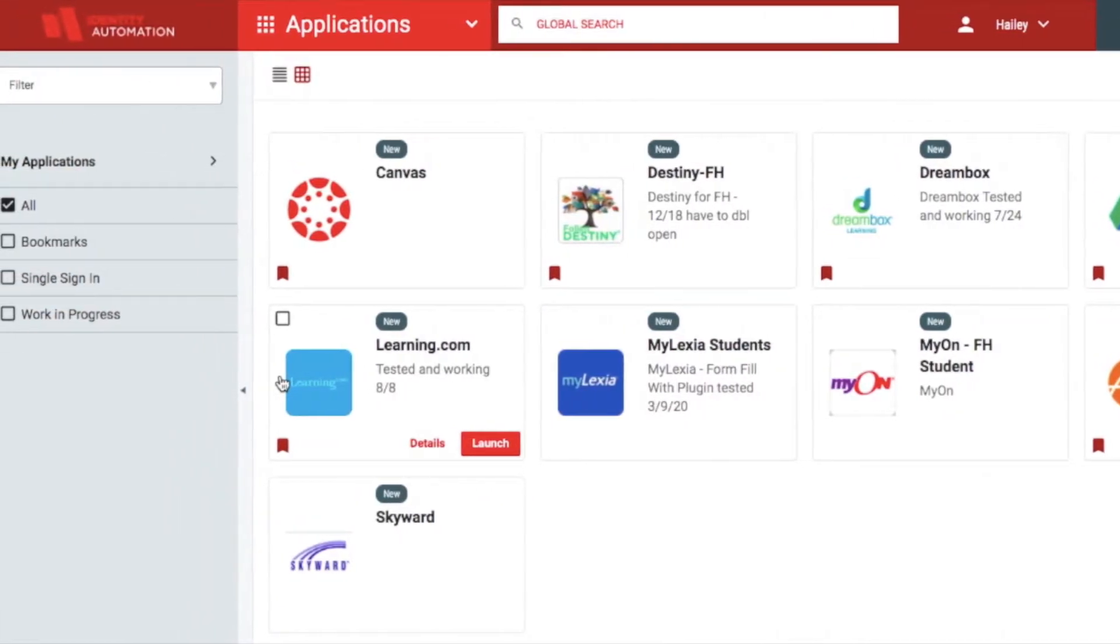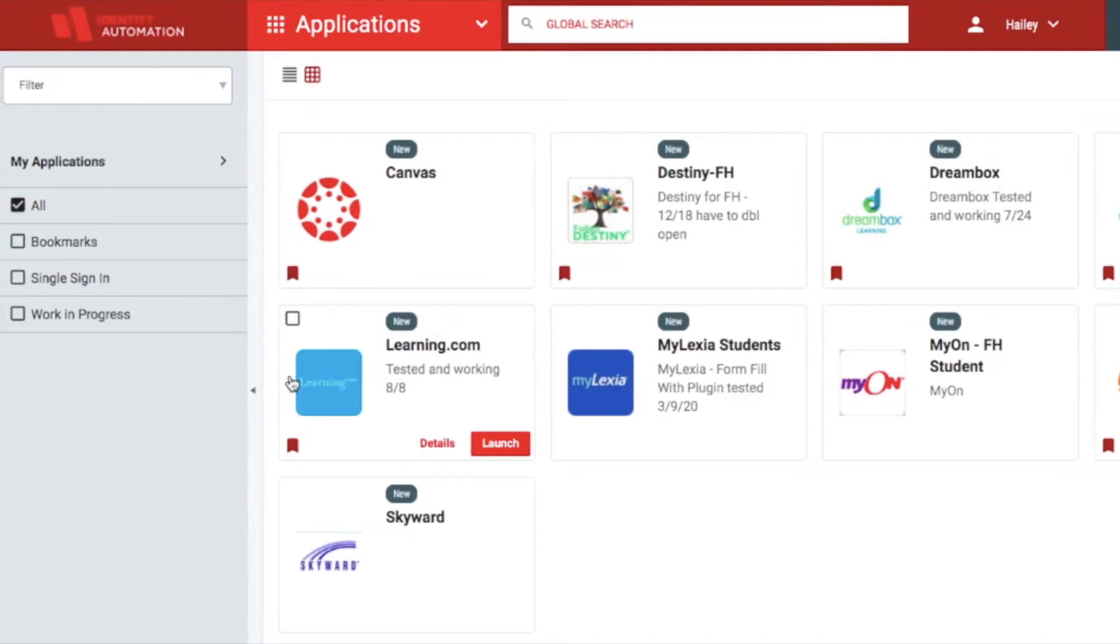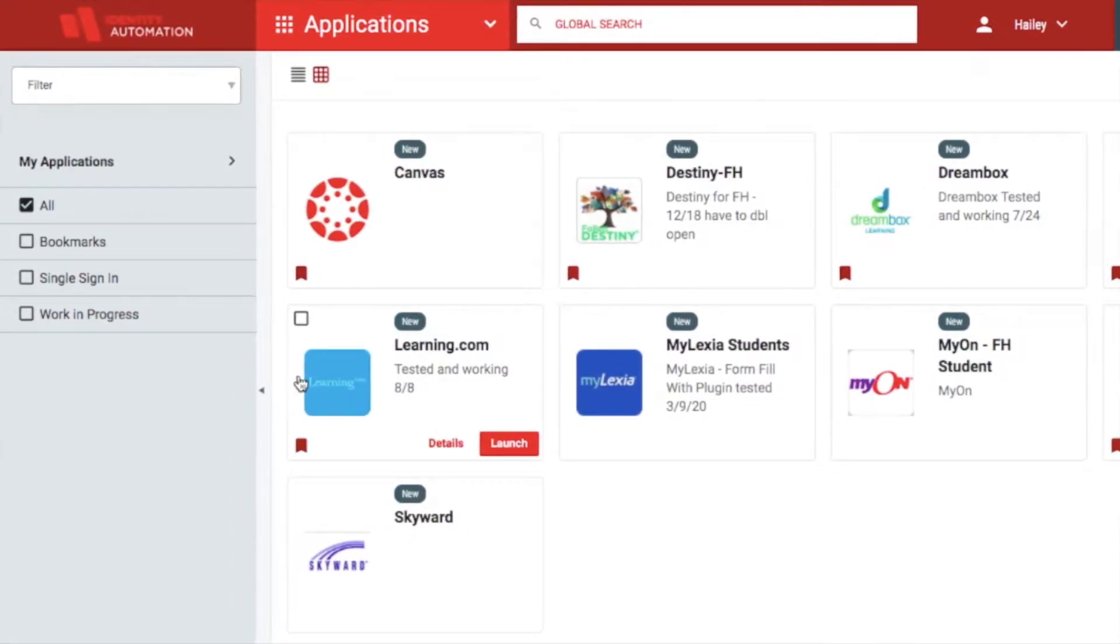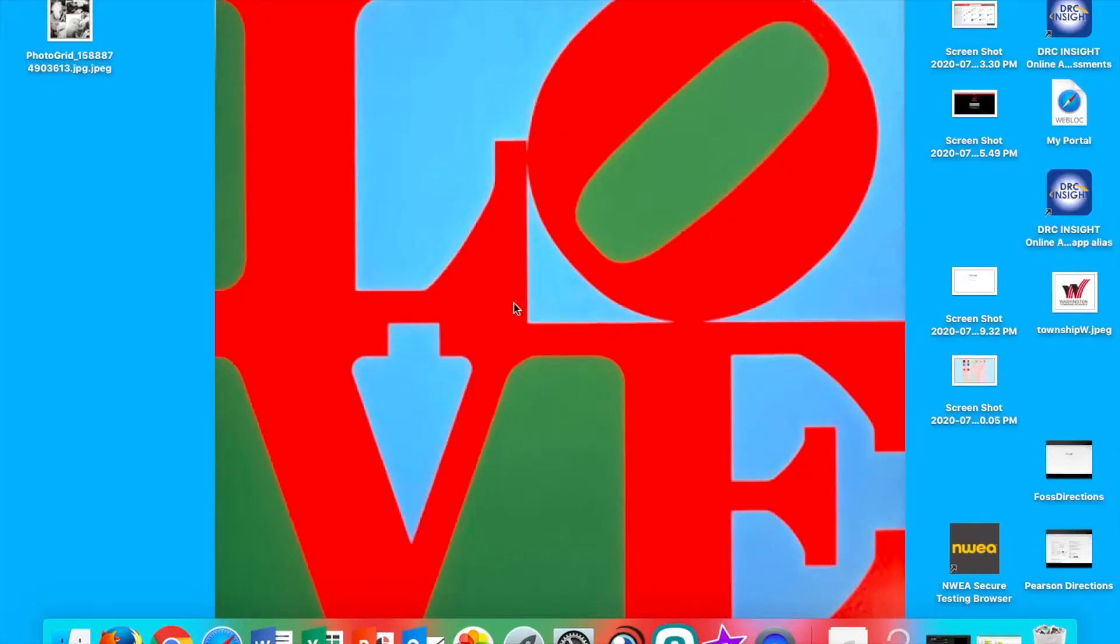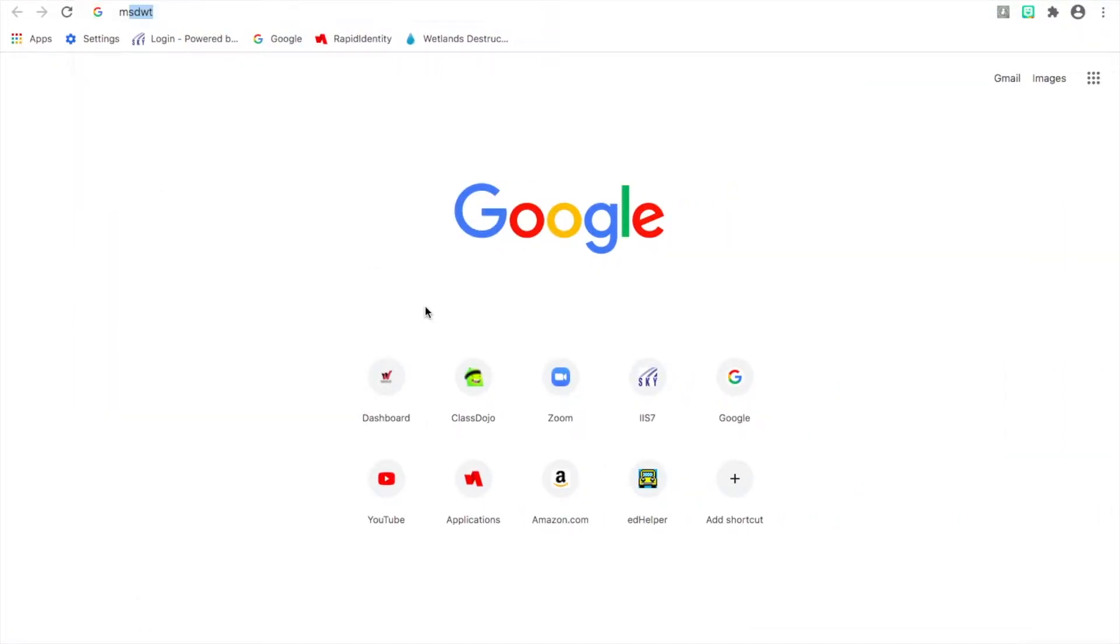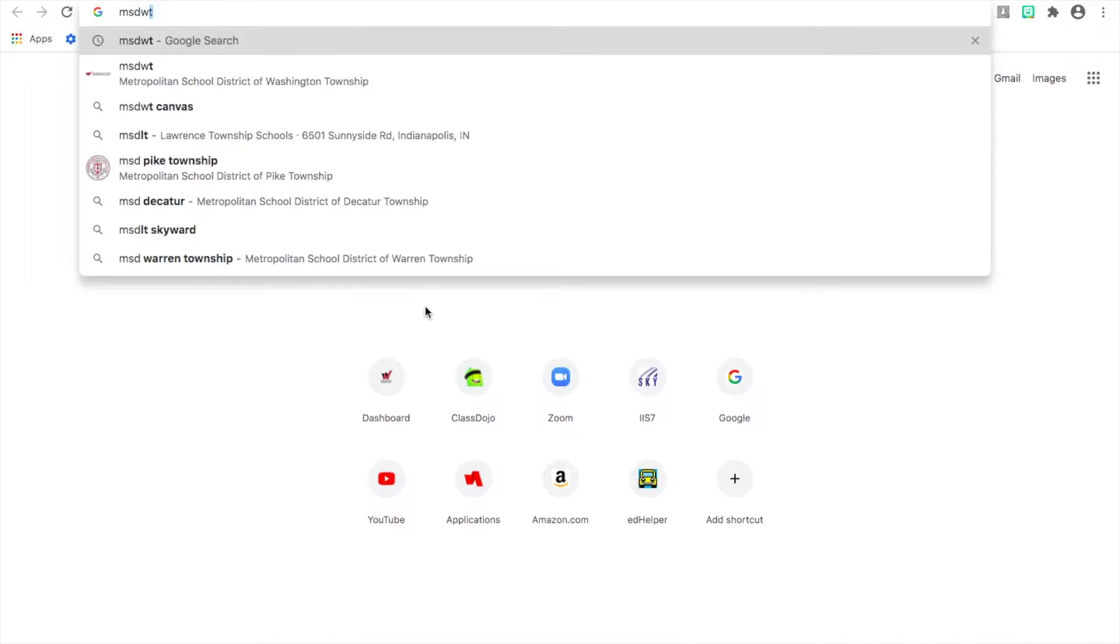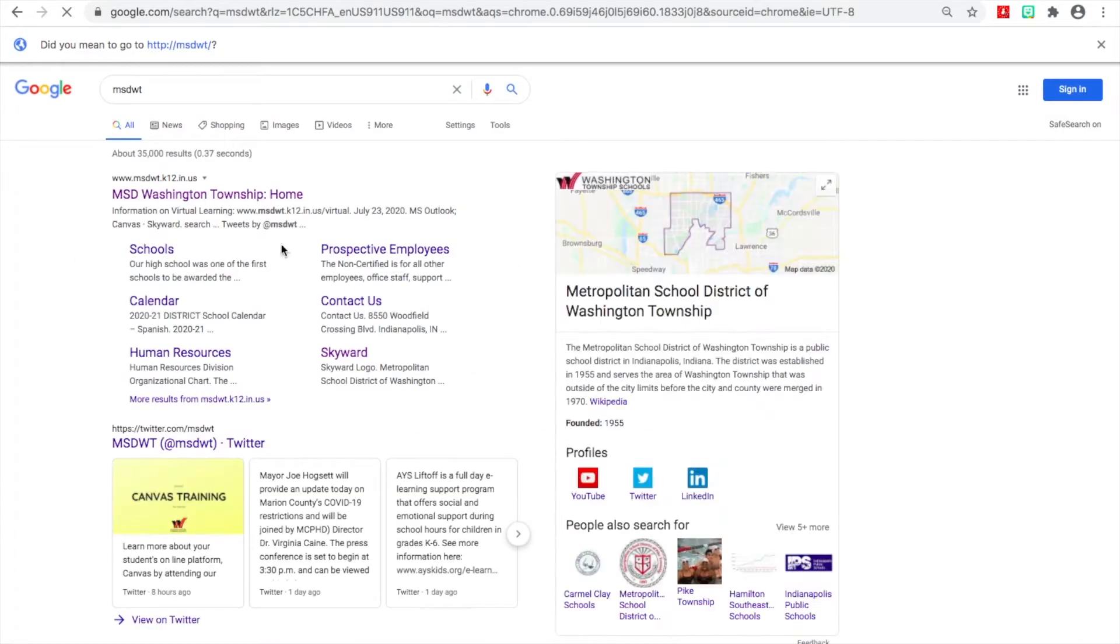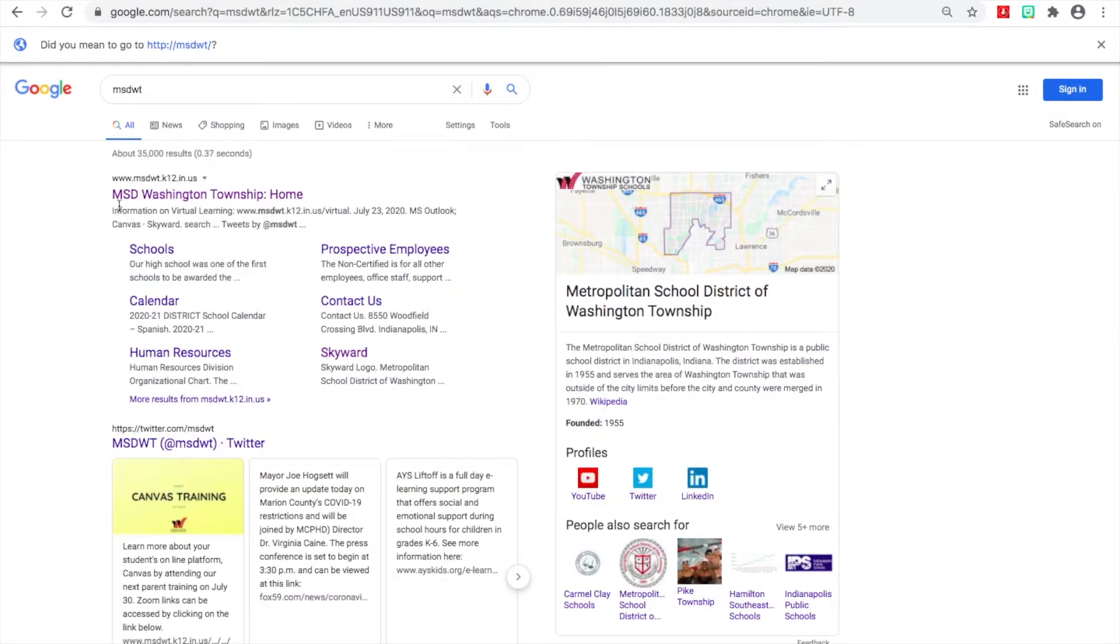In order to do that, you need to open up a browser and go to the Rapid Identity login page. You can either go there directly, or you can go to the Township page and then once you get there, find the Family and Student Resources and choose My Portal.